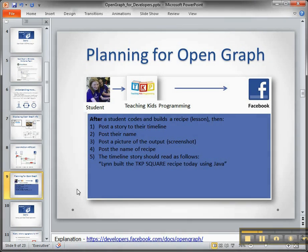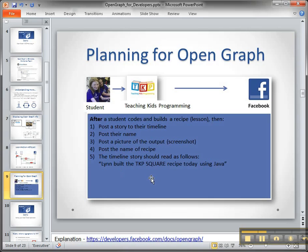Taking that diagram and putting in our use case: we want to post a story to the timeline, post the name, post a picture of the screenshot, post the name of the recipe. And it should read something like 'Lynn, the kid, built the TKP square recipe using' — and we have different languages so we want to put Java.